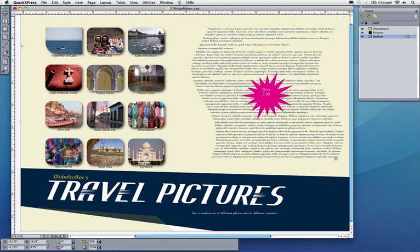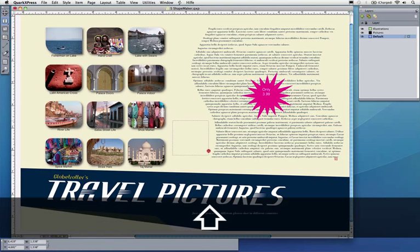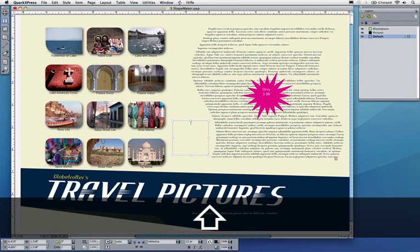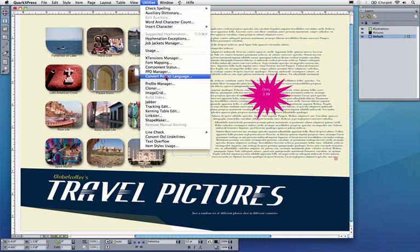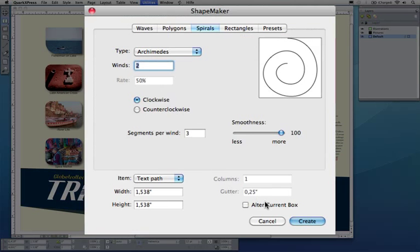So the last design element I want to create is maybe text on a spiral here that runs on the spiral. I could just go to Shape Maker. Much easier is probably to create a text box maybe like this, and I'll go to Utilities, Shape Maker.